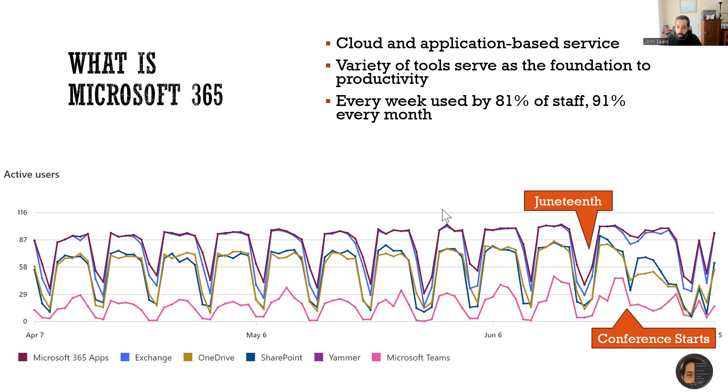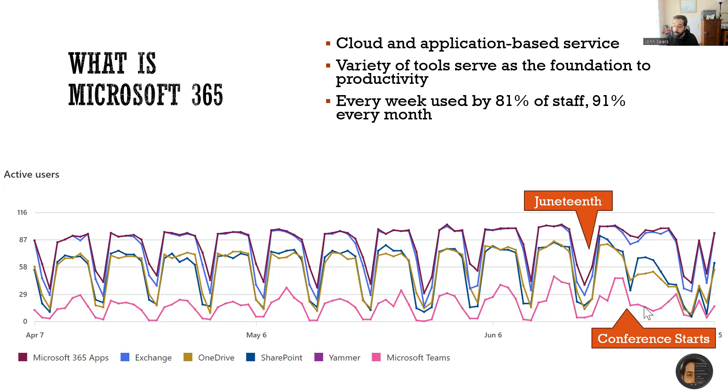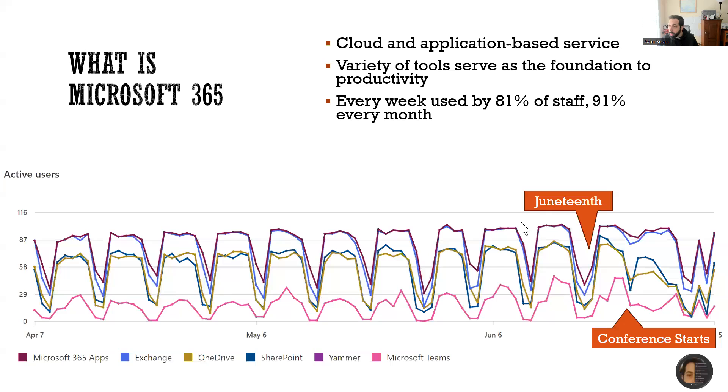You can also see on this usage chart things like holidays where our numbers dip, and when we have conferences or other events that might turn across weekends you can see those usage statistics. But generally speaking, the pattern in terms of what gets used most is pretty consistent.